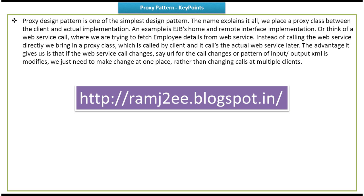Also, to get the sample code related to this proxy design pattern — this is about proxy design pattern key points. Thanks for watching. Bye.